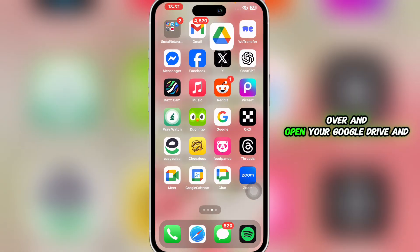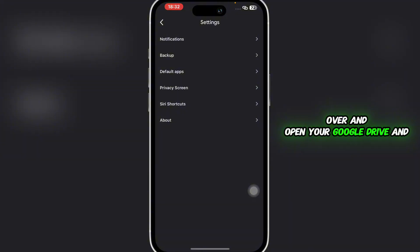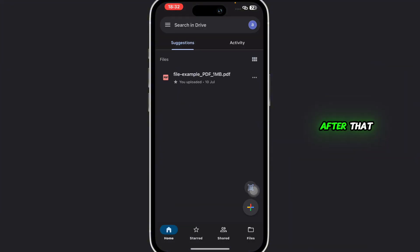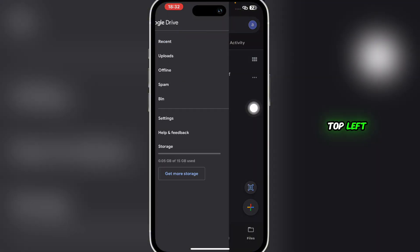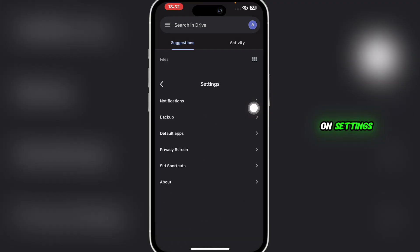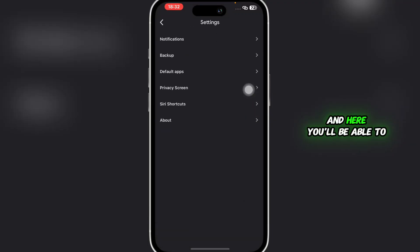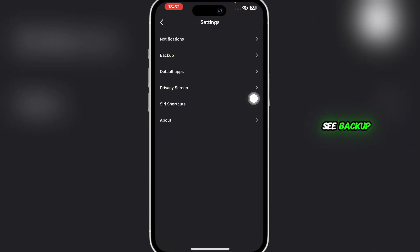Once done, you can head over and open your Google Drive. After that, you're going to click on these three horizontal lines at the top left, and then you're going to click on Settings.